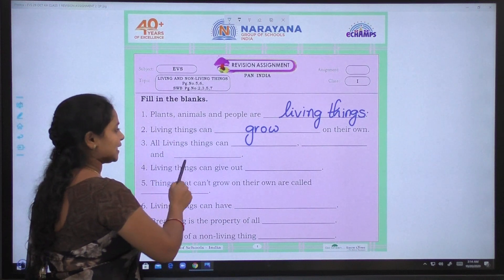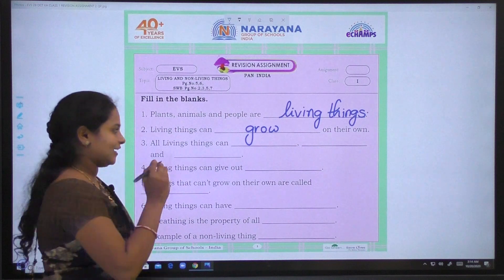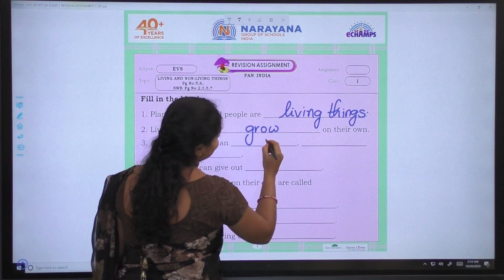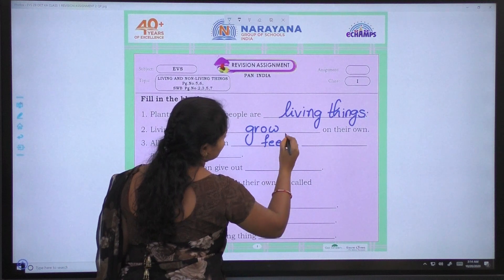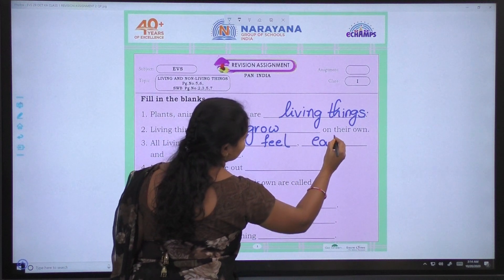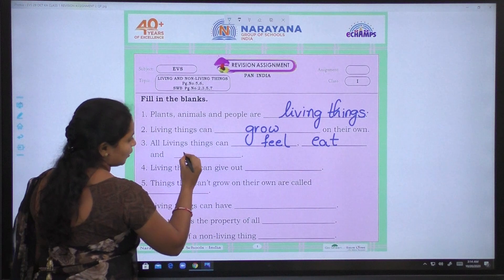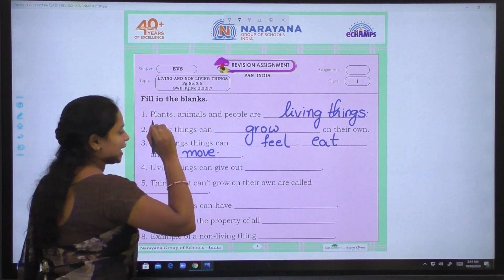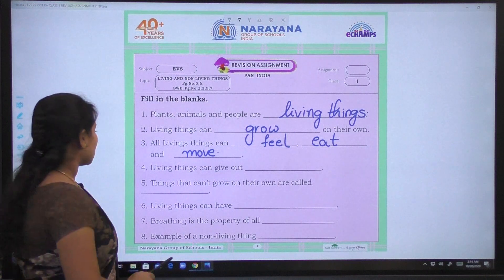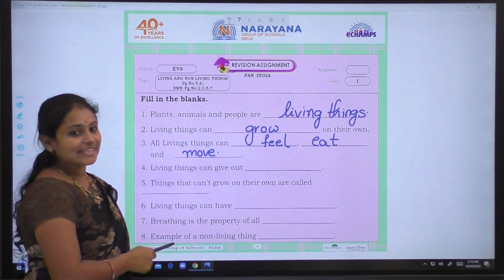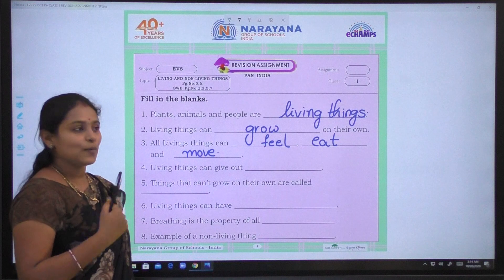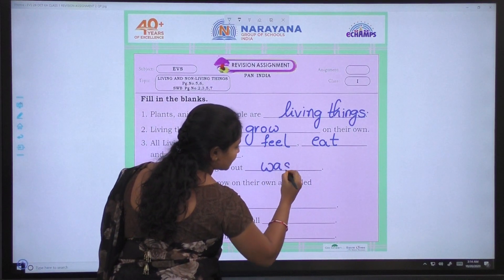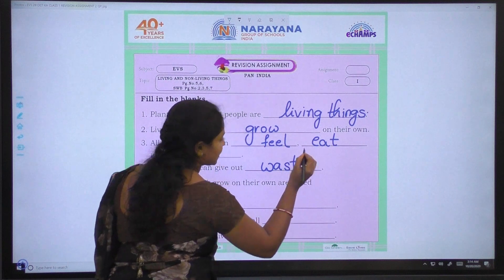Coming to third one: All living things can feel, eat, and they can also move from one place to another. Coming to fourth one: Living things can give out waste — W-A-S-T-E — waste.